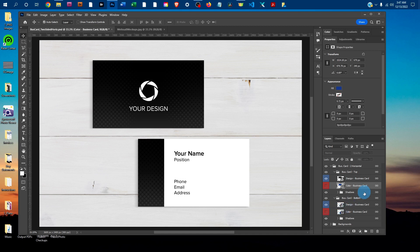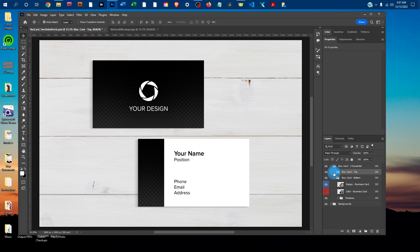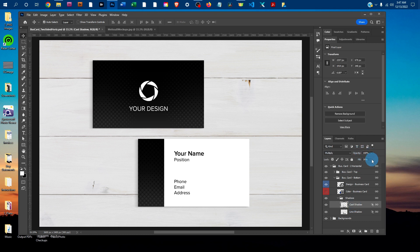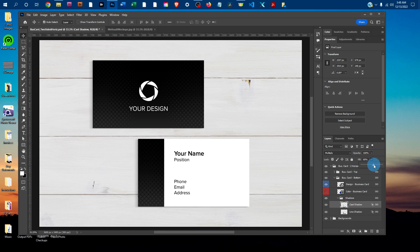You can also adjust the shadows underneath the business card. To do that, I'm going to click the arrow next to the shadows layer group and just click on one of the shadows. Then click the down arrow next to fill. You can drag the slider to the right to make the shadow darker, or drag it to the left to make it more subtle.